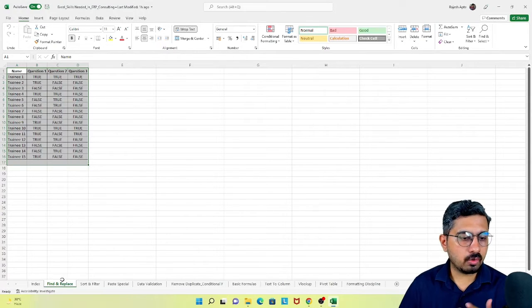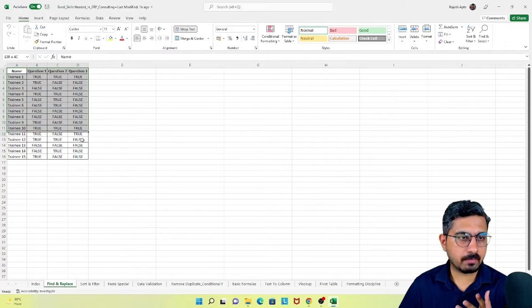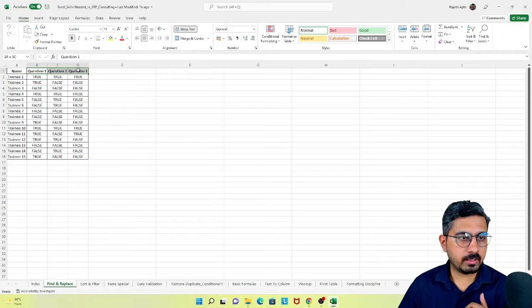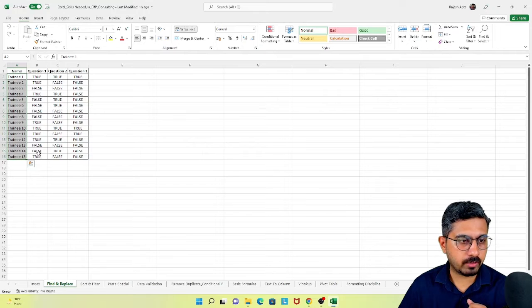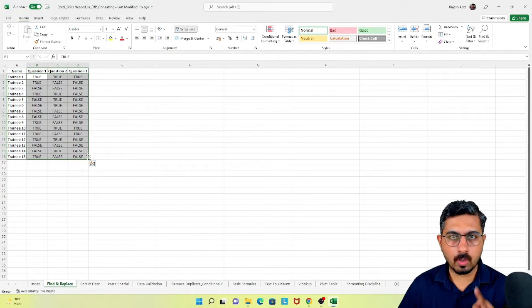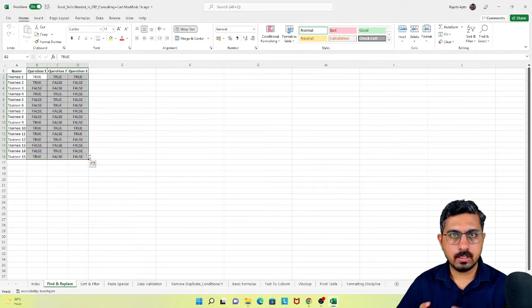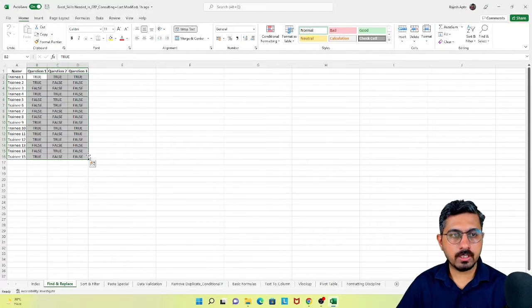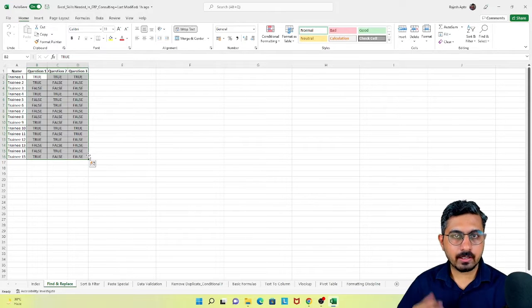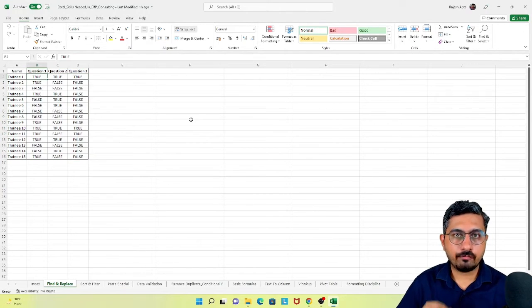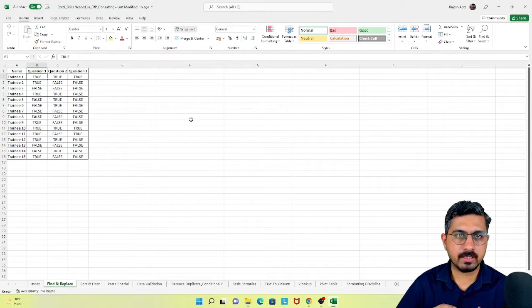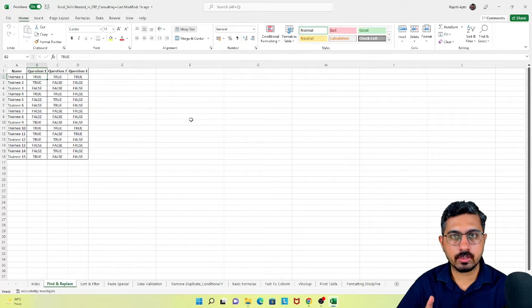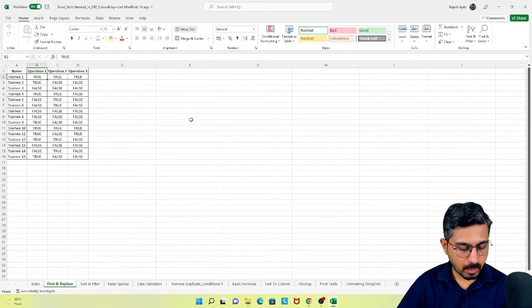I have question numbers one, two, and three with true or false answers for trainee number one to trainee number 15. What I want to do is score one mark for each true answer and zero mark for each false answer. For that, I can effectively use find and replace. The keyboard shortcut is Ctrl+F.